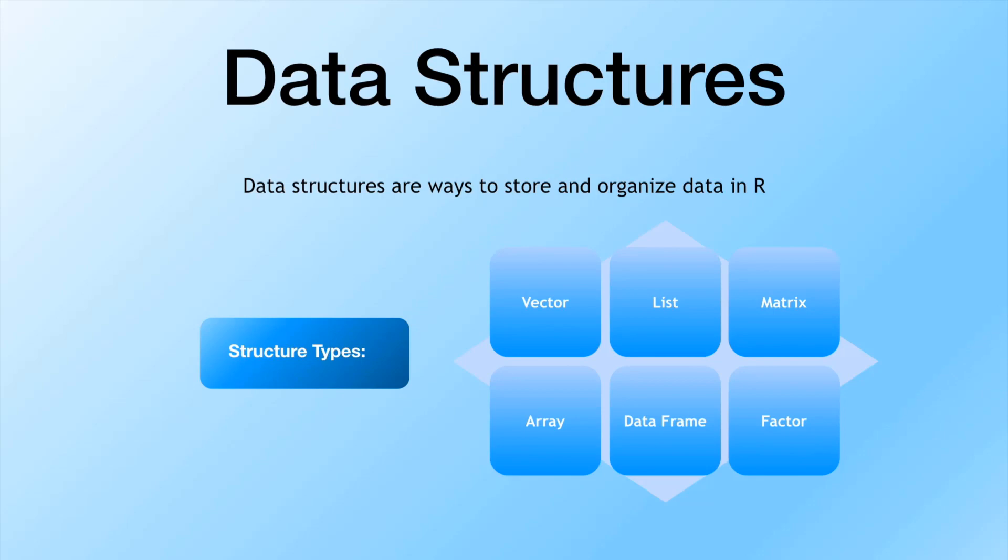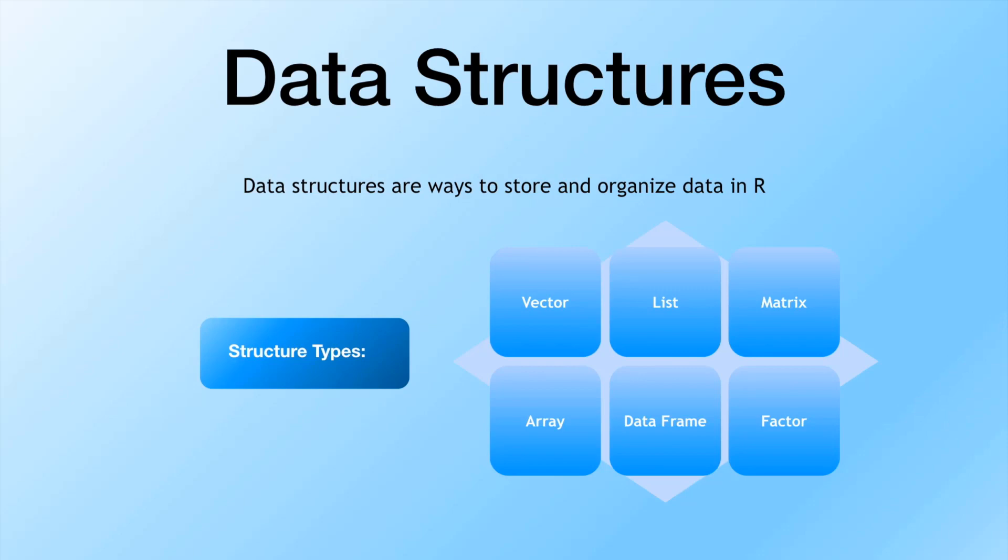Data structures, simply put, are just ways to store and organize data inside of R. Not necessarily ways to, but there are objects that are constructed in order to store and organize data in R. There are six primary data structures, and we're going to be taking a close look at five of these. And that would be vector, list, matrix, array, data frame, and then there's the sixth, which is factor. And that's just going to get a brief mention, but we're not really going to be looking at those right now.